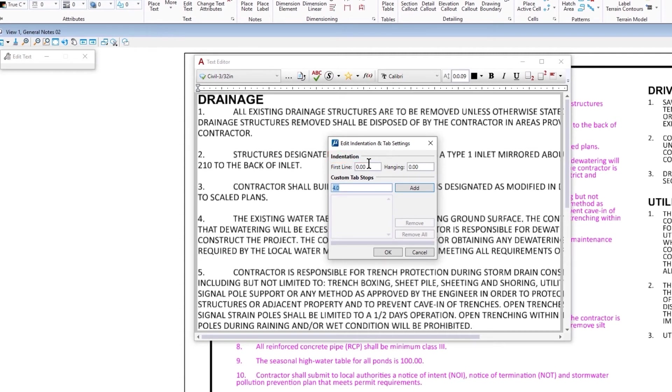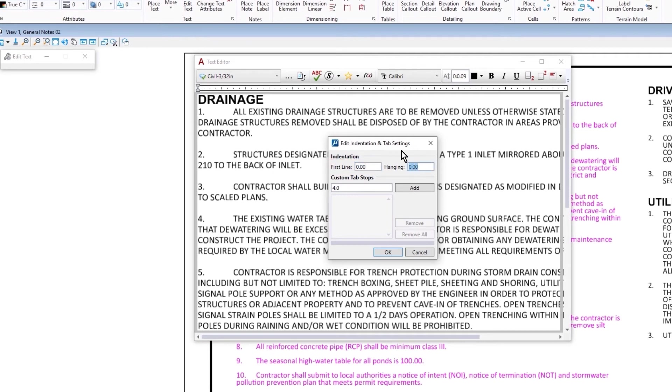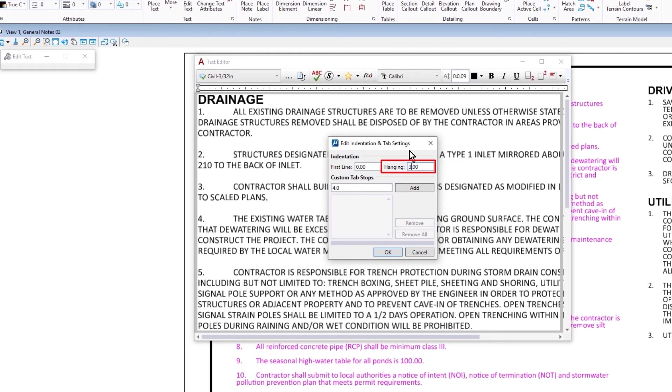So first line, this indent affects the first line of each paragraph. We are going to leave this set for zero. The hanging controls the indentation of all the lines of the paragraph. In other words, everything after the first line of text. So for this we'll set this to be three.